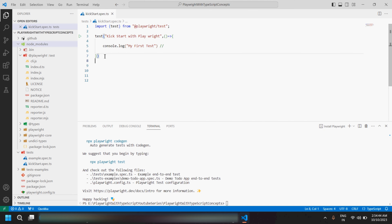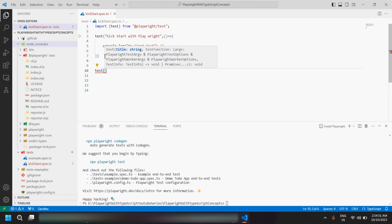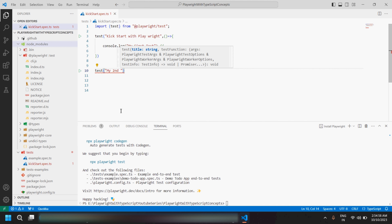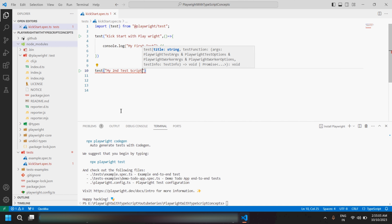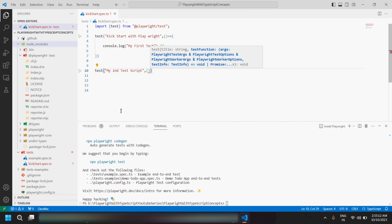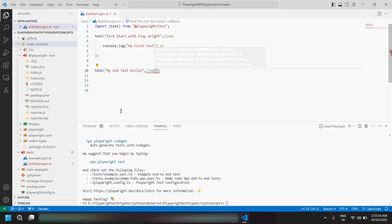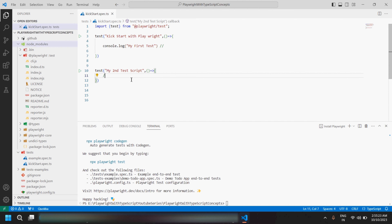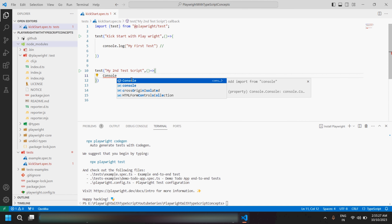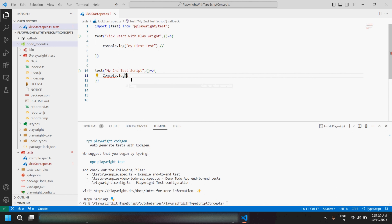Similarly, if we have five test cases for which we want to write test scripts, we can add another test block. Let me give it the name 'my second test case'. Then we need to provide the anonymous function the same way: parentheses, then arrow symbol, then curly braces. Inside it you put your second test case code. For now let me add a console.log with 'second test script'.